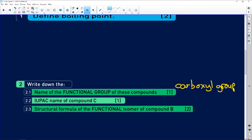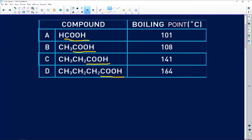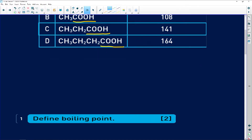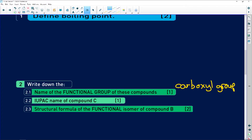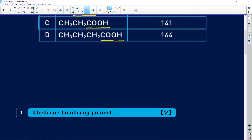The next part asks for the IUPAC name of compound C. Compound C has one, two, three carbons in the chain — three carbons refers to propanoic acid. So compound C is propanoic acid, written as two words.